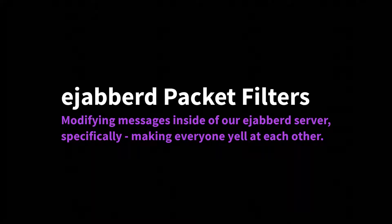In the last episode, we saw how to get notified of presence messages from users connected to the ejabberd server. Now we're going to look at how we can modify messages as they are sent from user to user. Specifically, we're going to build a module that makes everyone yell all the time.